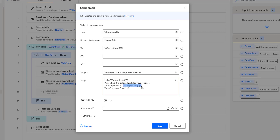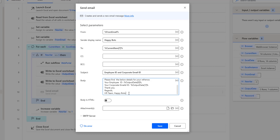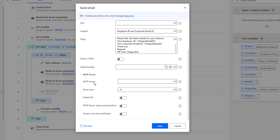I'm going to give the index as one for the corporate email ID. Then I'm going to say "Thank you. Regards, HR Team, Happy Bots." That is the entire body. The dynamic values we get from current item index zero for the name, output data index zero for the employee ID, and output data index one for the corporate email ID. Now coming to the main parameters — the SMTP parameters — I have to provide the SMTP server, port number, and SSL details.